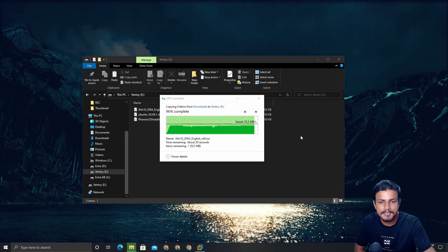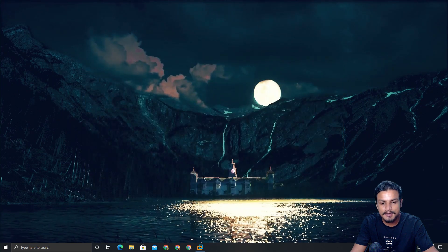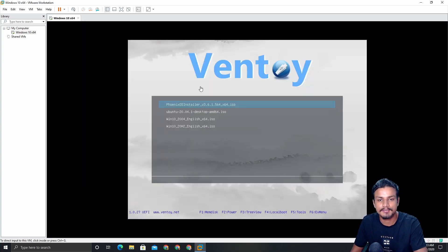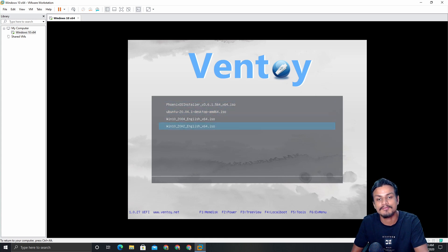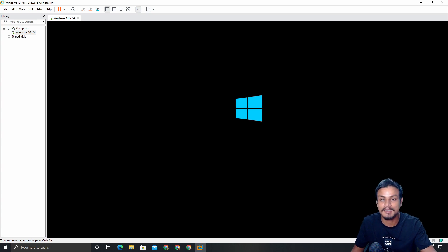We're almost done copying our ISOs to the flash drive. Now the last thing left is the demo. I'm going to do the demo in a virtual machine because I can't turn off my computer and still record. You just need to go to your boot menu and choose your USB flash drive — then Ventoy will open showing the list of ISOs we copied. For example, let's say I want to install Windows 10 20H2 — I click on it and hit Enter, and you can see Windows 10 is starting.